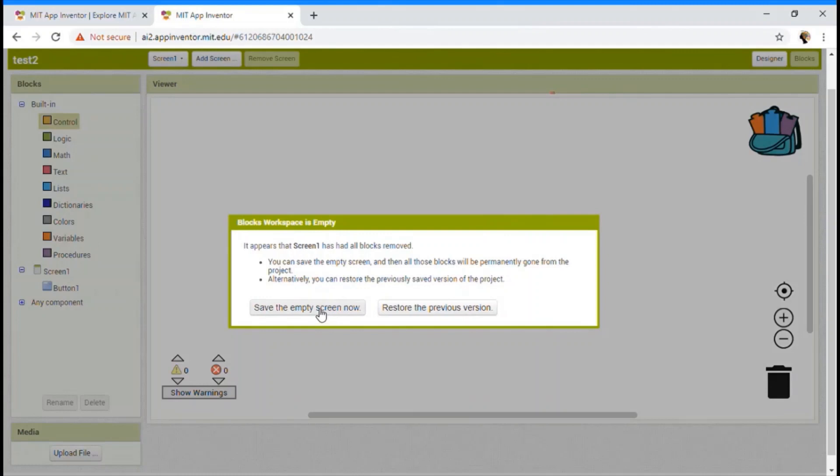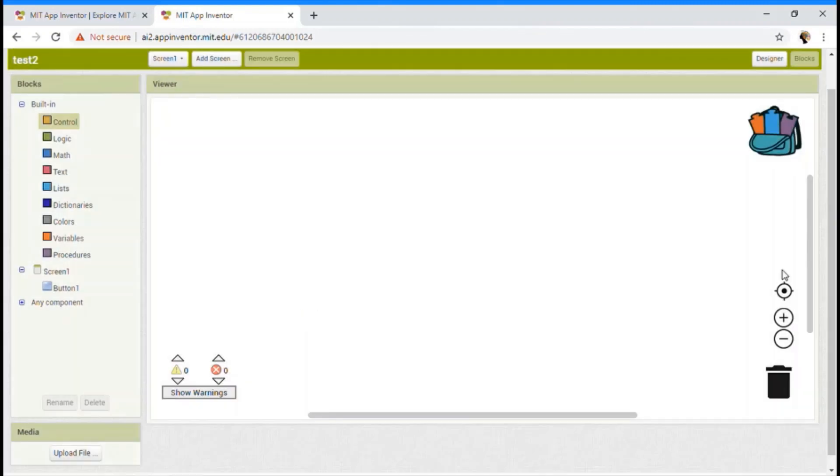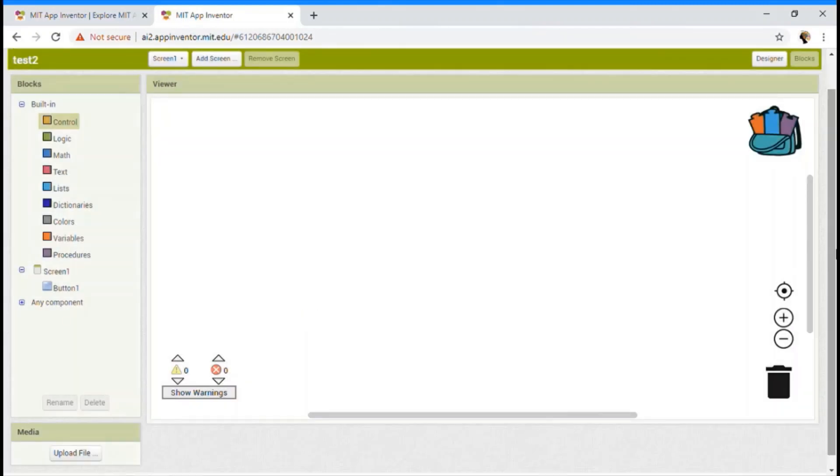Yeah. So yeah. We're done with the designers and block section.